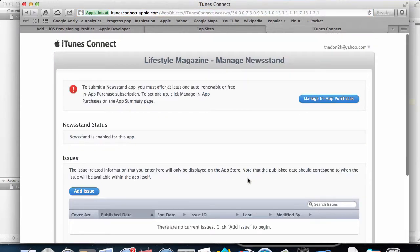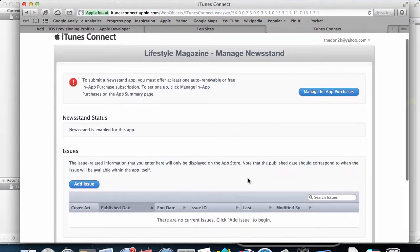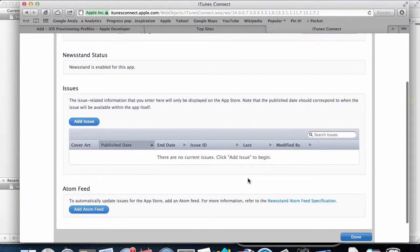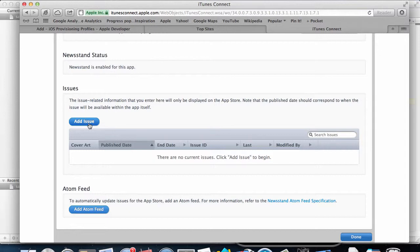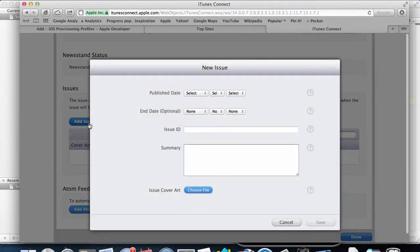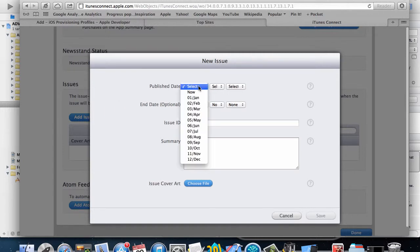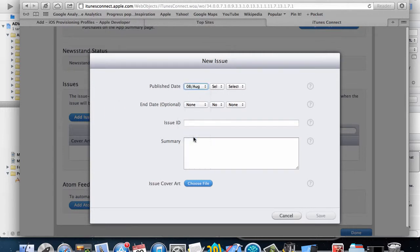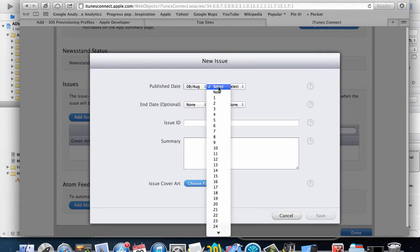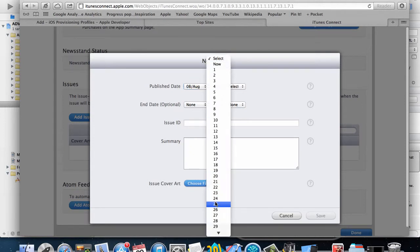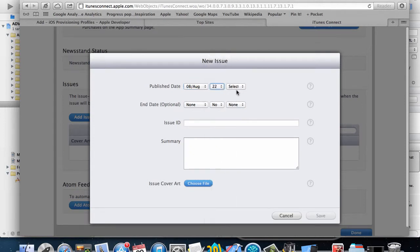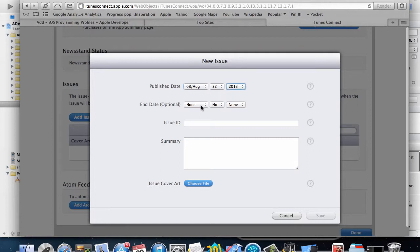This is where I can actually start creating issues for my magazine. I'll click on Add Issue. I can select a publish date. I have to put a date in the future or else this won't allow me to do anything. So I'll put August 22nd, 2013, and then I'll put no end date so it's going to be indefinitely available in the App Store.